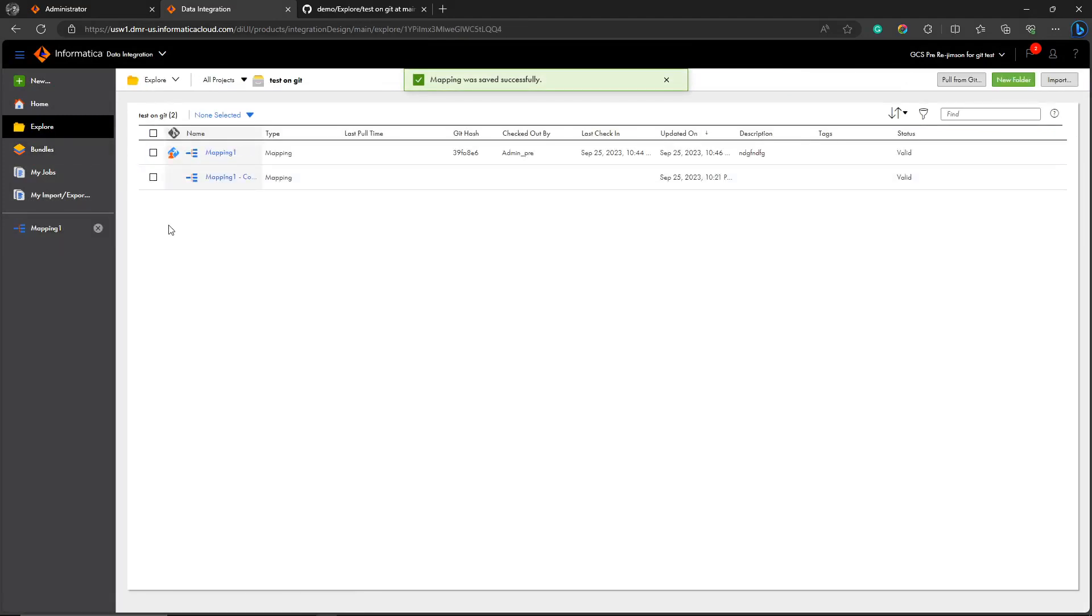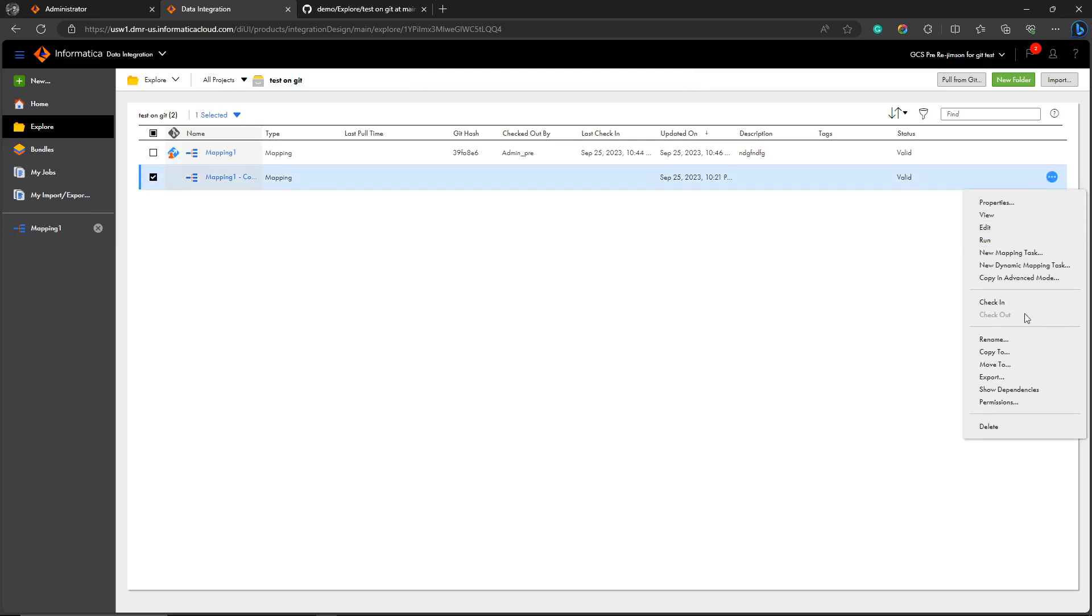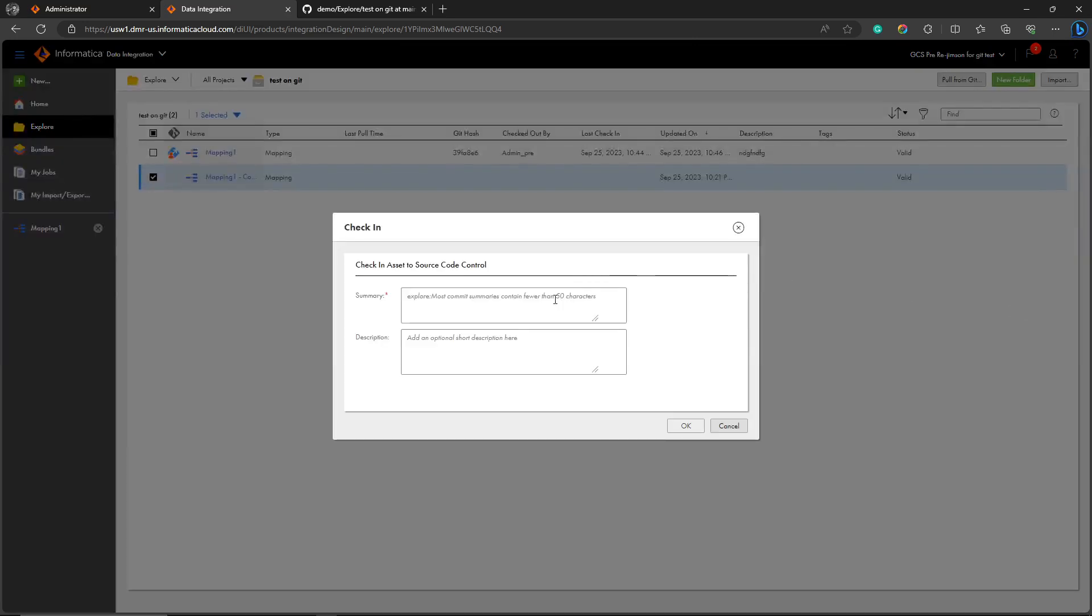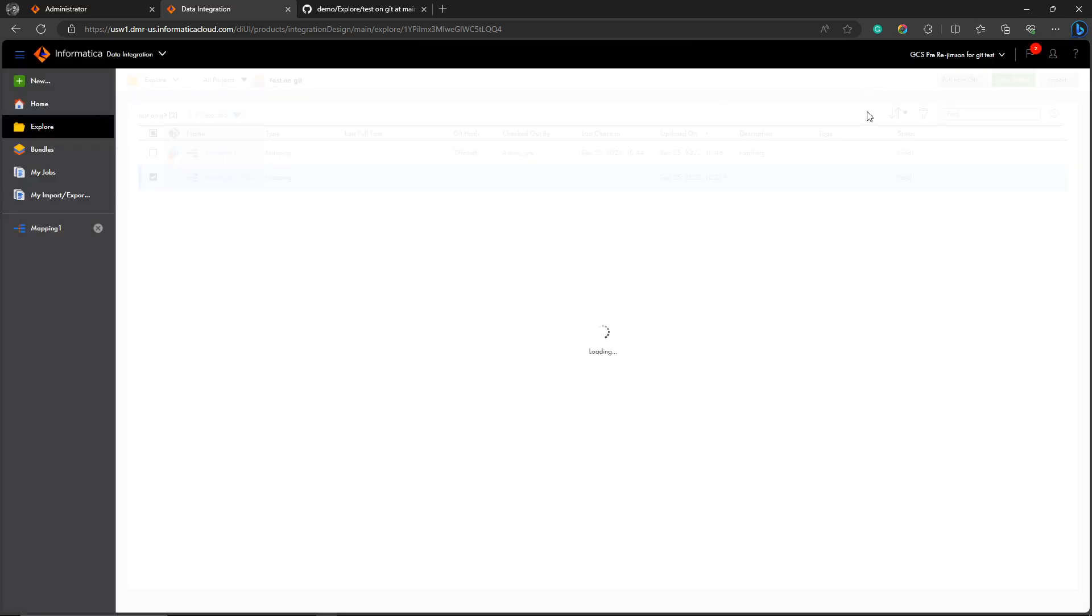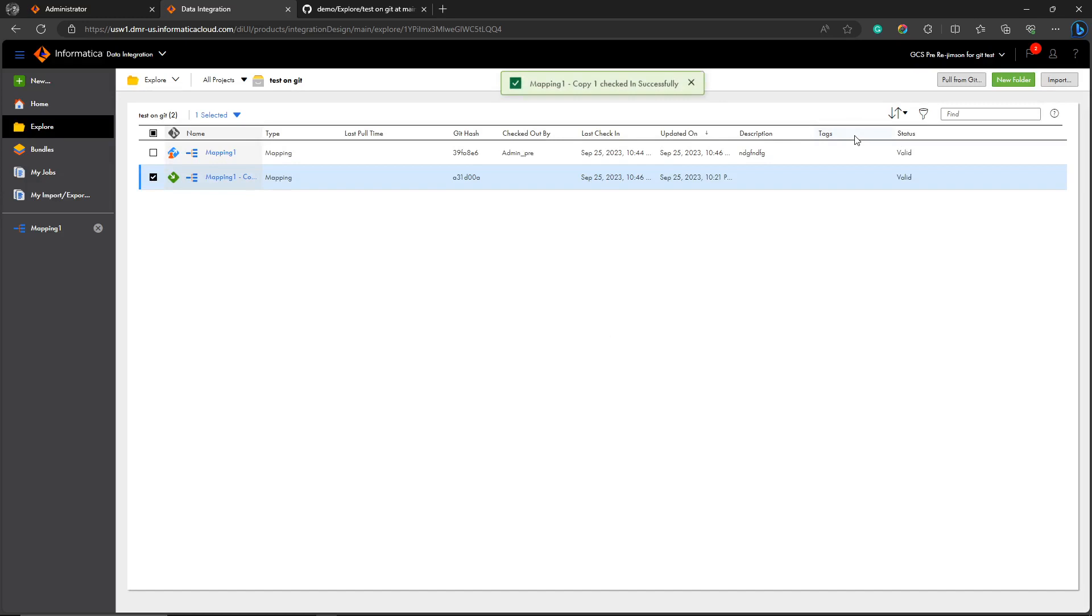Let me jump into another pull example. I'm checking in this asset - new asset, new asset. Right. Successfully checked in.